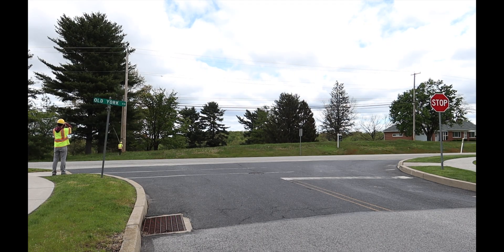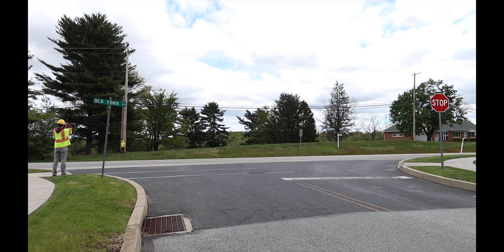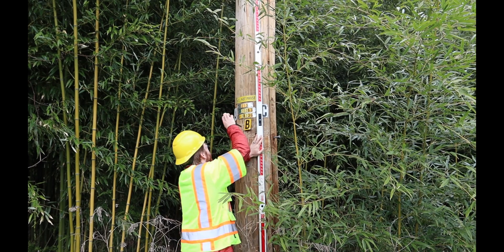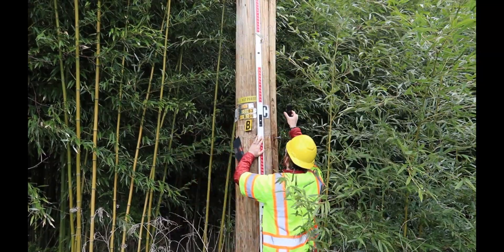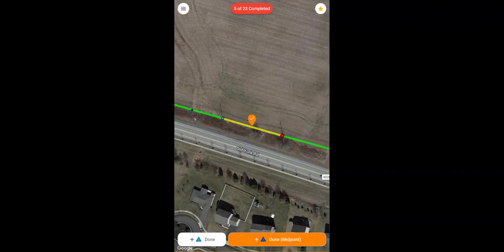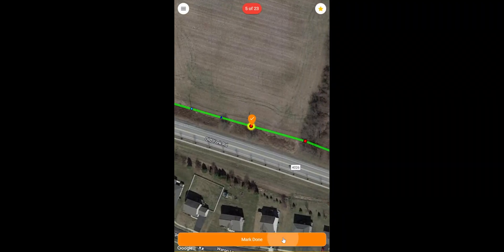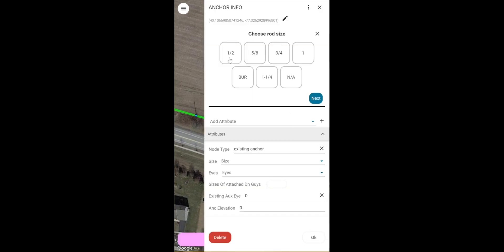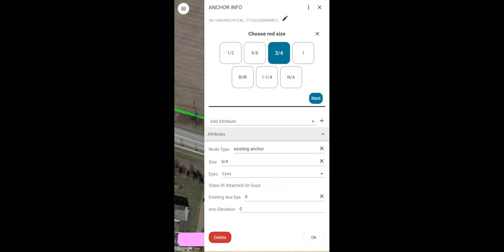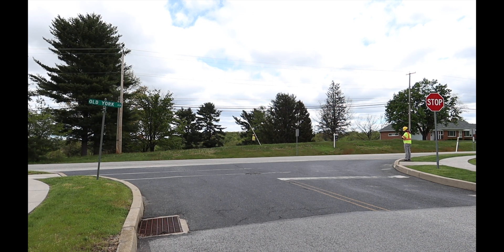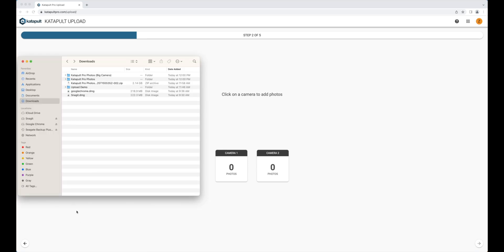The team then splits up into two roles, with the crew lead taking height and context photos while verifying the design on their mobile device. The crew partner takes photos at the pole, such as tag, birthmark, and grounding information, while holding the stick flush with the base of the pole. When each pole and mid-span is completed, the crew lead marks the corresponding design element done. Specific workflows may require data entry from the field, such as capturing down guy and anchor information. Your team will repeat this process until the project is complete before moving on to the next project or returning to the office to upload the photos.